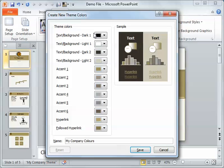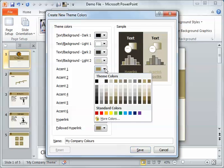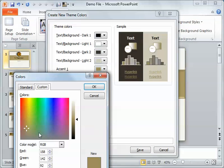We've got our text background for dark and light, and dark and light here, and I've got my accent colors. Now, if you find one that's fairly close to what you want to use, that's perfect. Then you can just adjust the few that are not exactly how you want. Say, this one's one that I don't really like, so I can go into more colors.